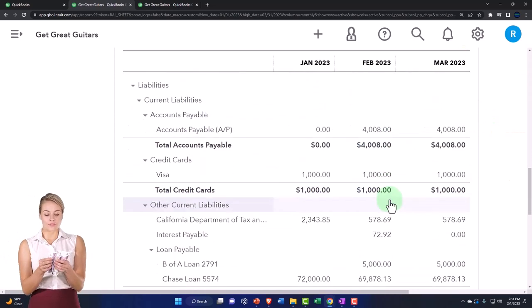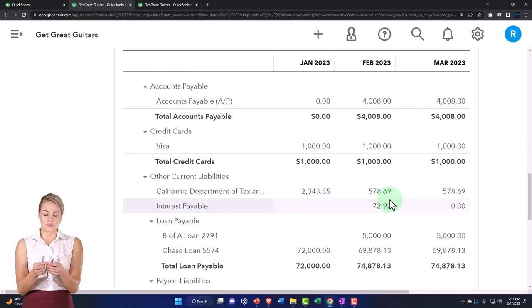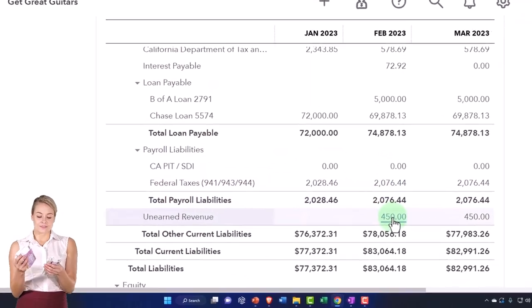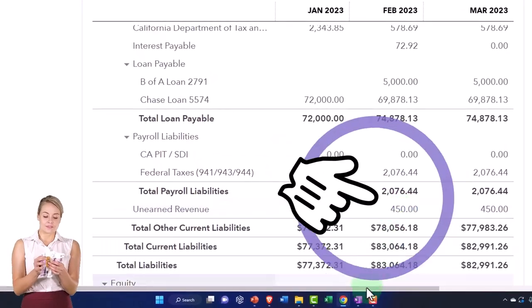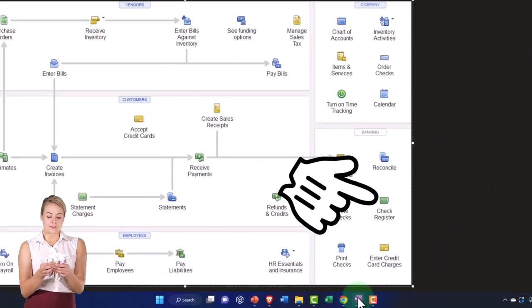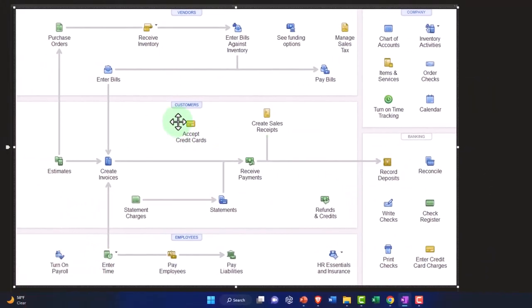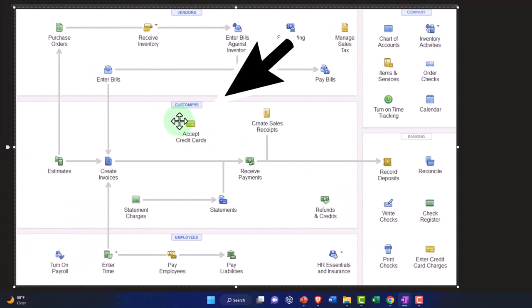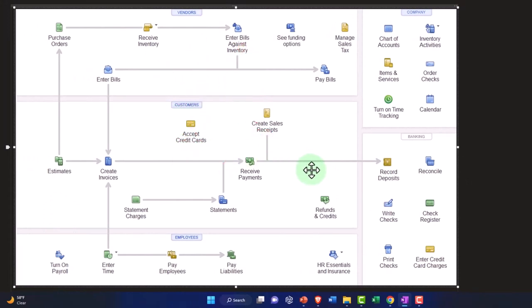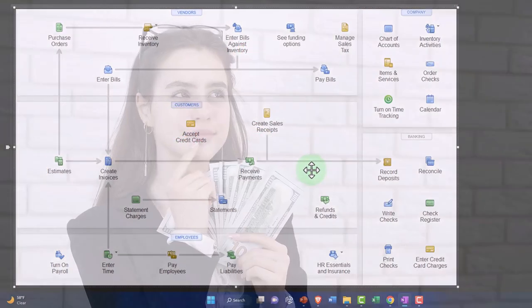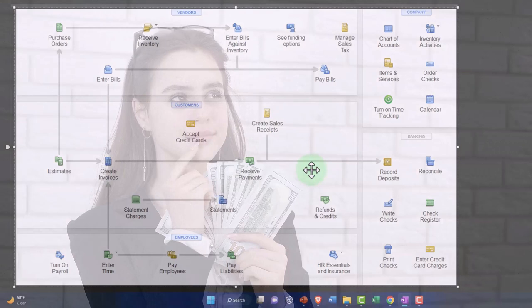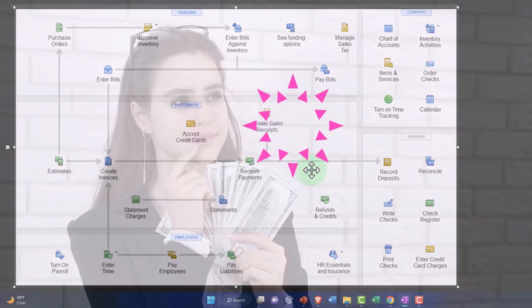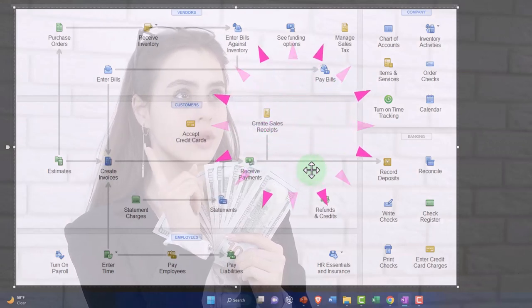We've got the unearned revenue down below. It's a liability account. If I go to the flowchart, you'll recall we're looking at the revenue cycle. At the end of the day, we're expecting to have cash go up at the end of the revenue cycle in some way, shape, or form.